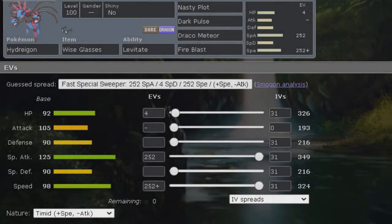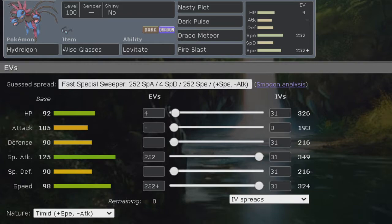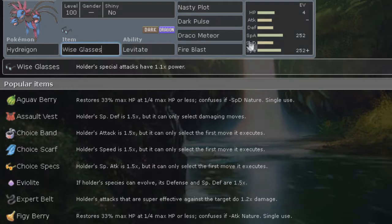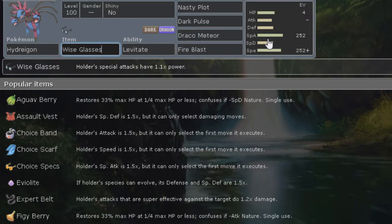How's it going, welcome back to another moveset guide video. Today we are covering Hydreigon. For the first set we have a timid nature with max speed, 252 speed, 252 special attack with the held item wise glasses. Wise glasses is an item that I believe is new because I've never heard of it until I looked into Hydreigon.